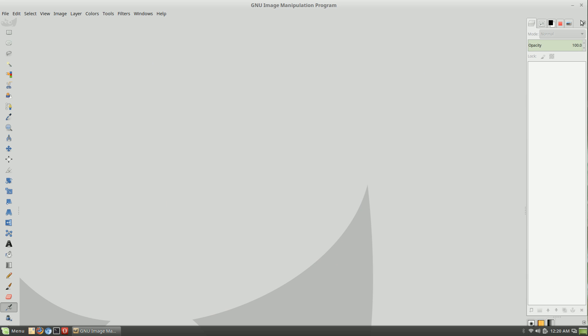Welcome back to Switch to Linux. This is a brief overview of GIMP, the GNU Image Manipulation Program. This would be a free and open source alternative to Photoshop, and I really like GIMP.